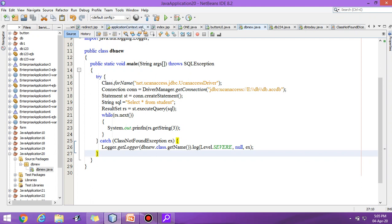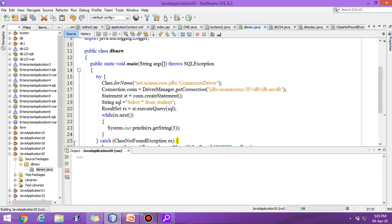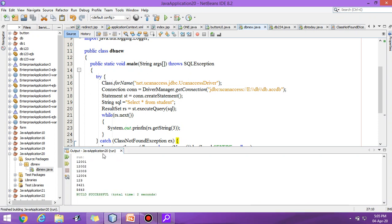Suppose I am writing three here, it means I can display the third column. Let us execute the program. Yes, third column is there.